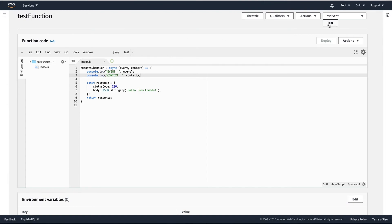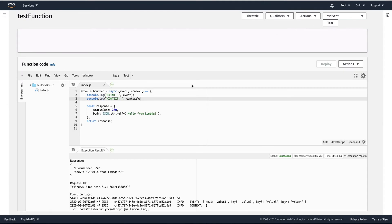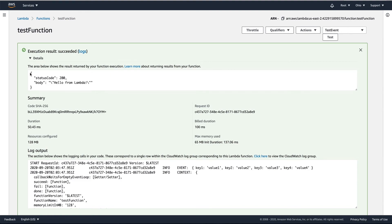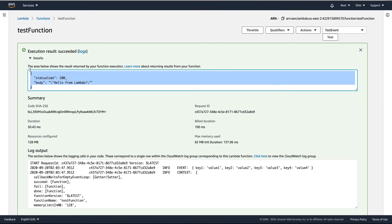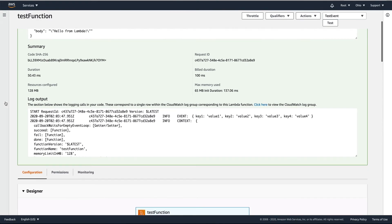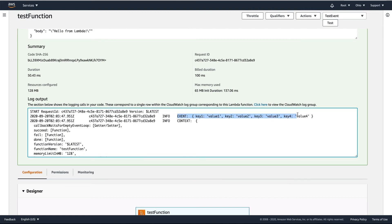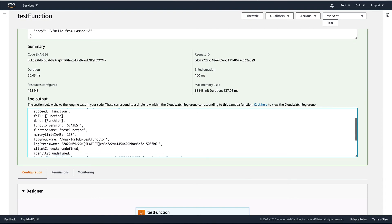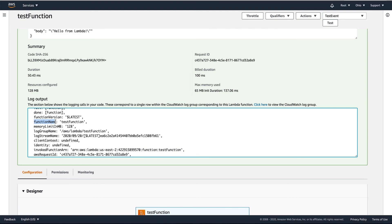Now test it using the Test button. Scroll up and you can see that execution succeeded. Expand the details — the first part shows what the function returned, and if you scroll down you will see the log output. Here we have the event object printed, and then the context with its methods and properties.